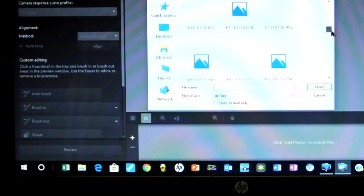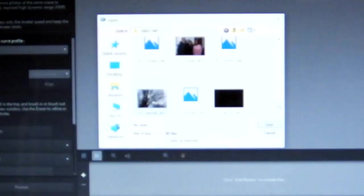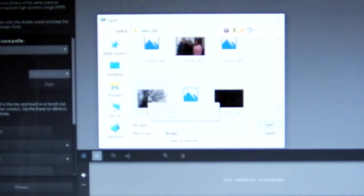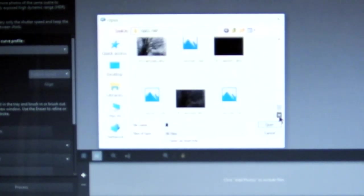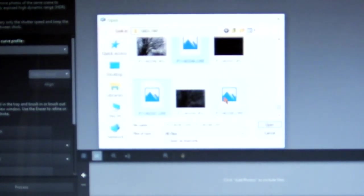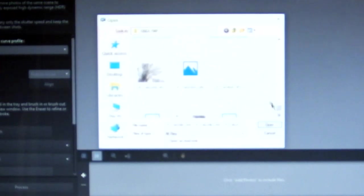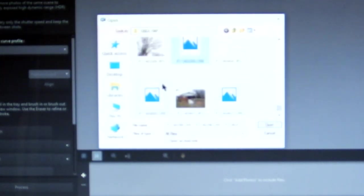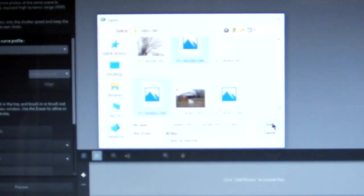So we scroll down. You can either use the JPEG or the RAW. But for this demonstration, we're going to be using the RAW. Remember, we took five different exposures of each scene. Okay, then we'll open those up.